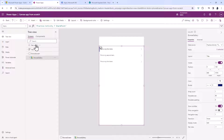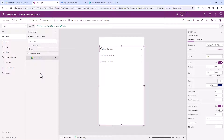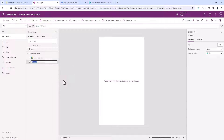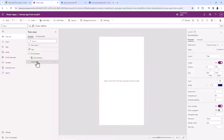Next I'm going to create a second screen, so I'll go to New Screen, Blank, and rename this as my Detail Screen. What I want to be able to see is the details of any one particular item that I click on in my gallery.